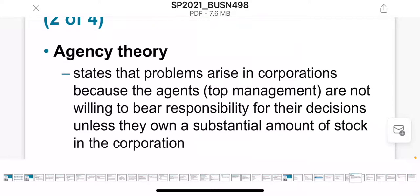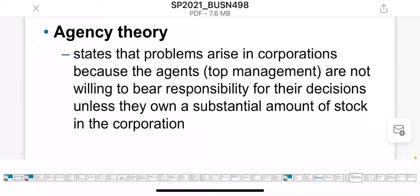Agency theory is when top management does not care about their responsibilities unless they have a substantial amount of stock. As a manager, if I don't share ownership, I will not care so much about my responsibilities.